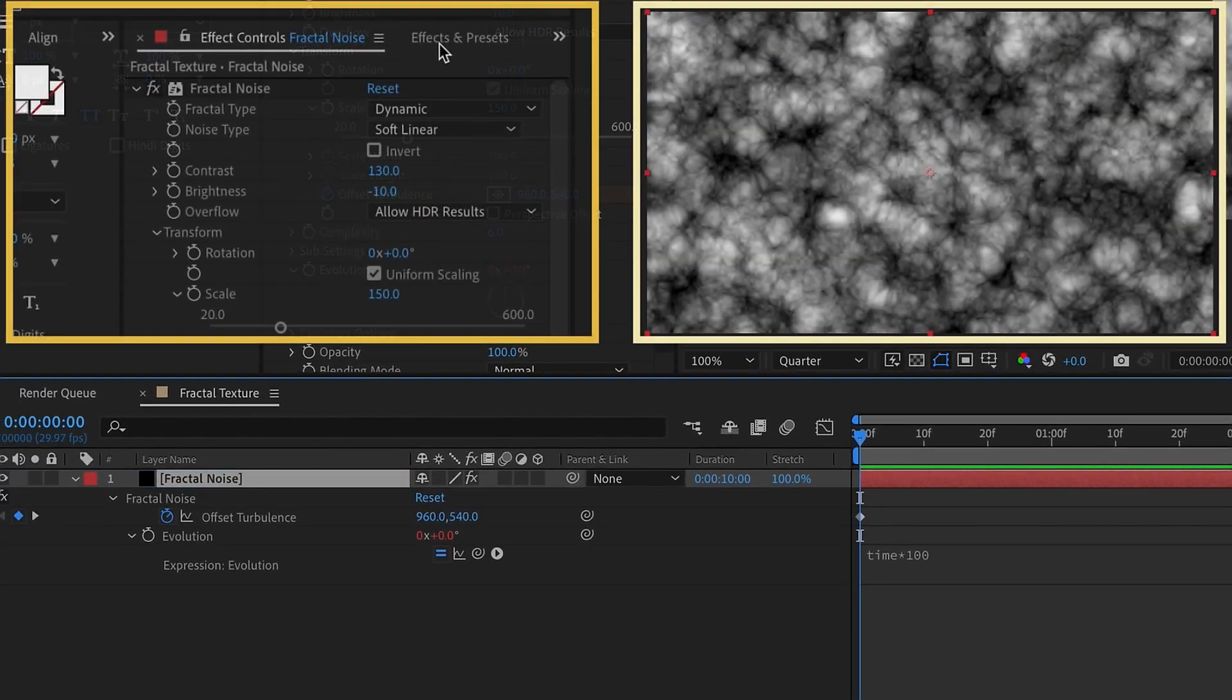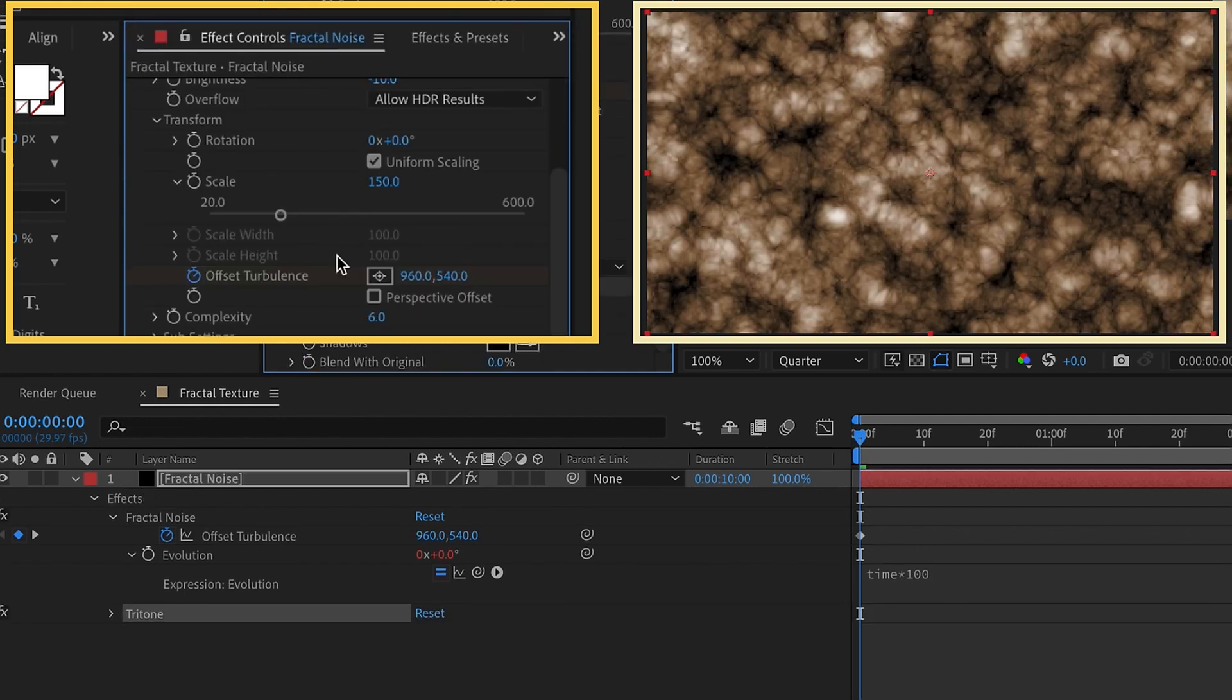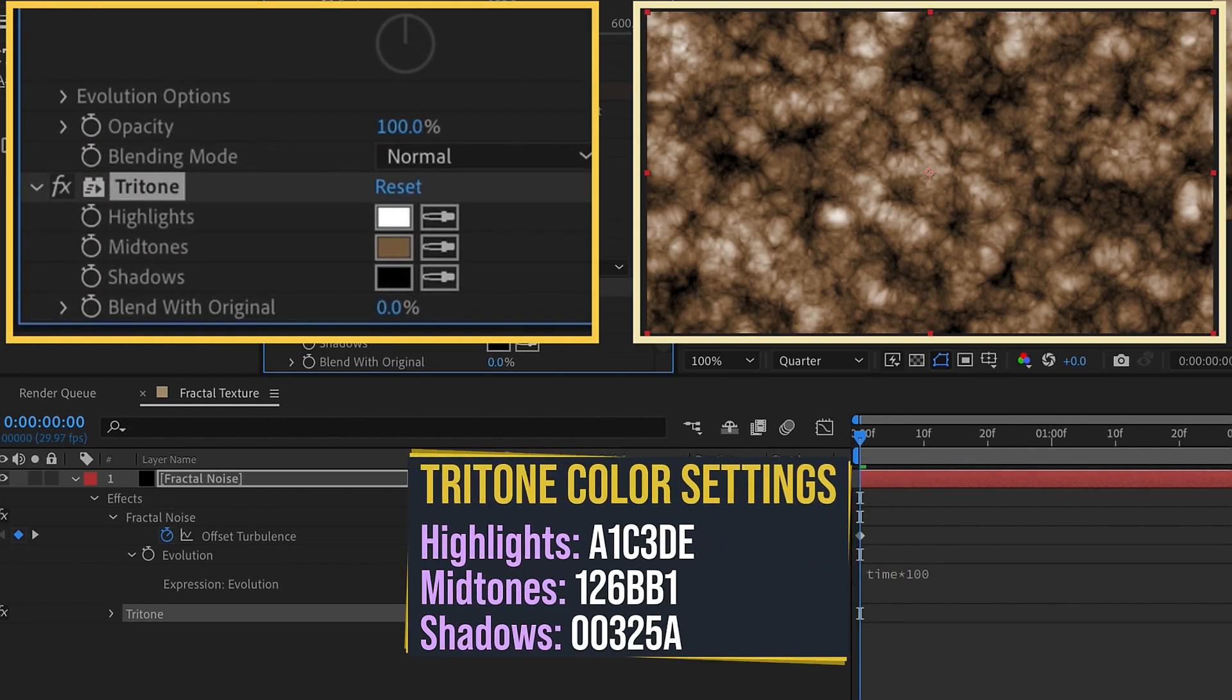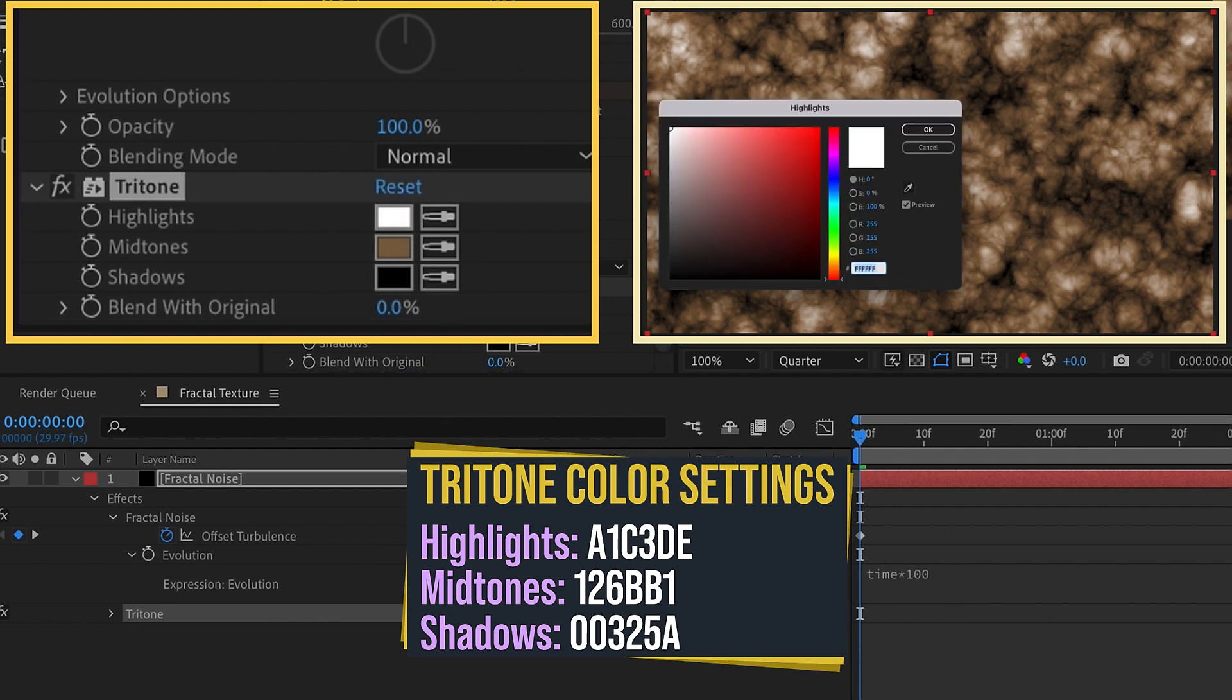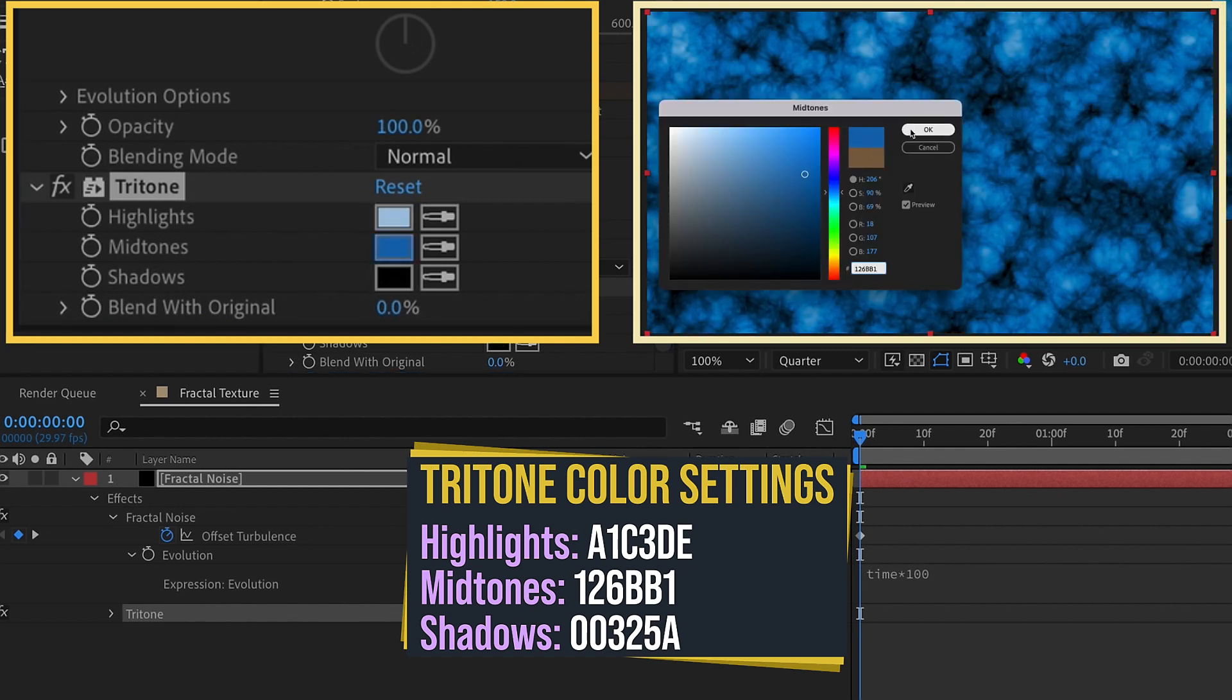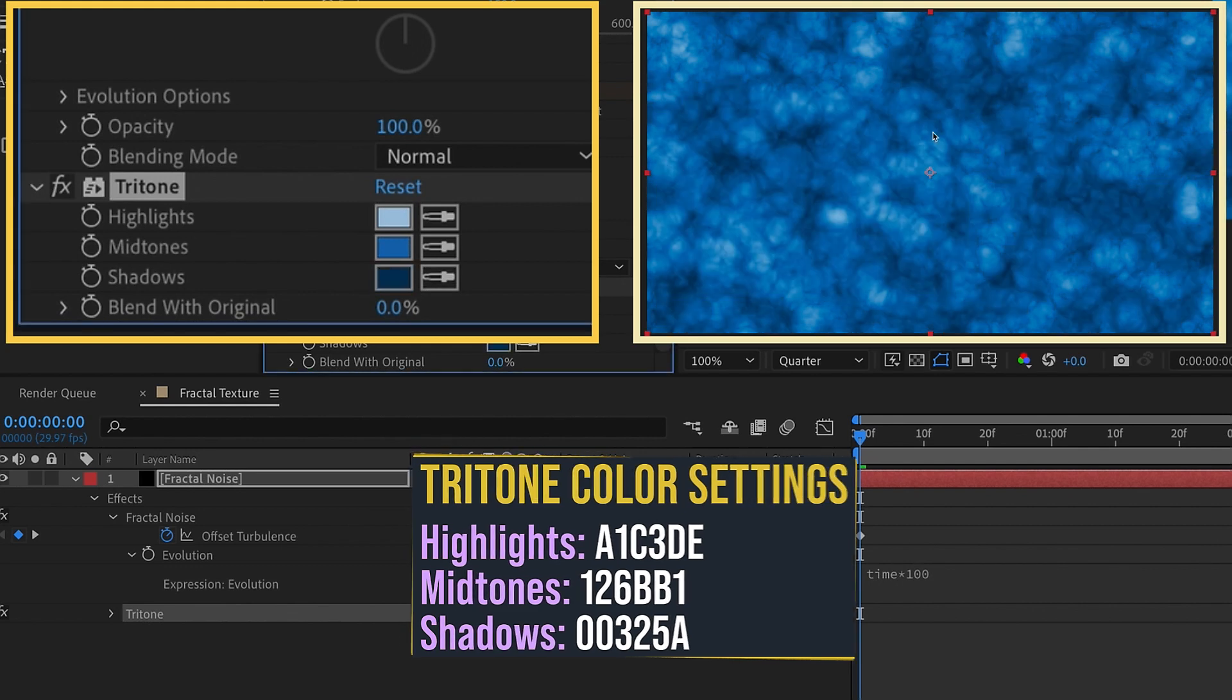Select the layer, go to effects and presets and type in tritone and double click tritone. I already have some colors that I've pre-selected to get the right kind of look here. We want to set our highlights. Just click on that and put in this hex code right here. Click on our midtones, we want to set it to that blue. If we click on our shadows color and change it to that blue. So here are the settings for our colors for this tritone.